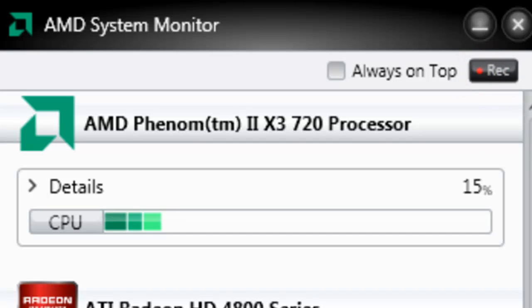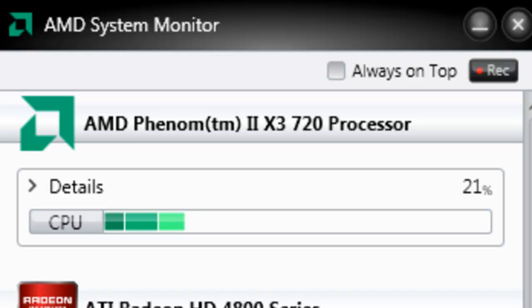The recordings are stored in the directory you installed the AMD System Monitor, within a folder named Recordings. The default path is C, Program Files x86, AMD, System Monitor, Recordings.